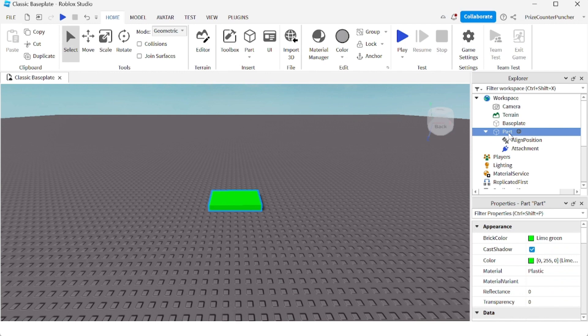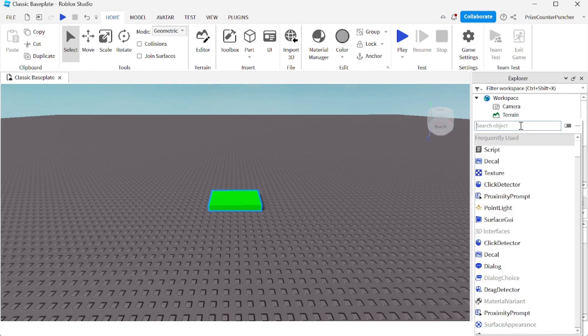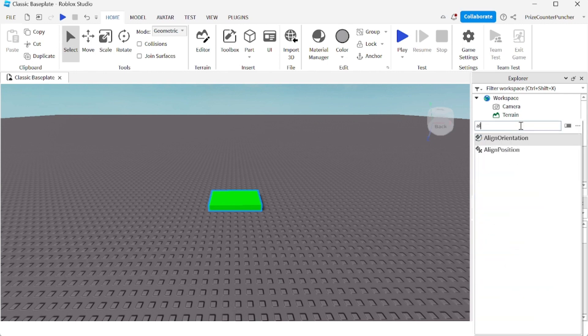The aligned position will move the part, but we also want the part to be steady when it moves. To do that, add an aligned orientation constraint to the part. Click on the plus sign again and look for aligned orientation.